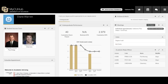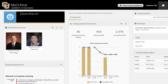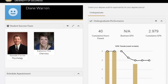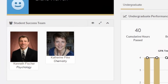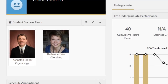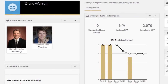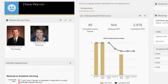MyCU Hub provides important information and access to campus resources. On the left side, below the student's name, is the Student Success Team, which is comprised of advising and student success professionals within the campus community specific to a student's academic pursuits and interest areas.